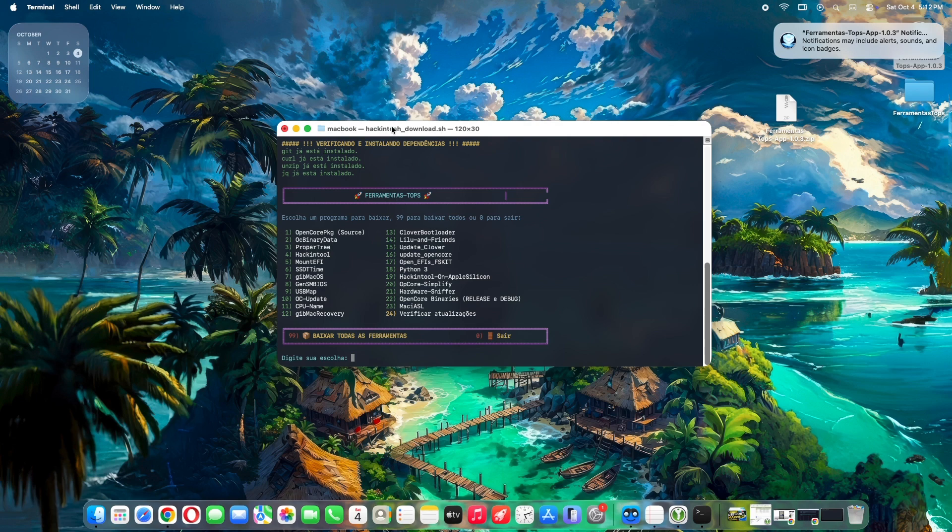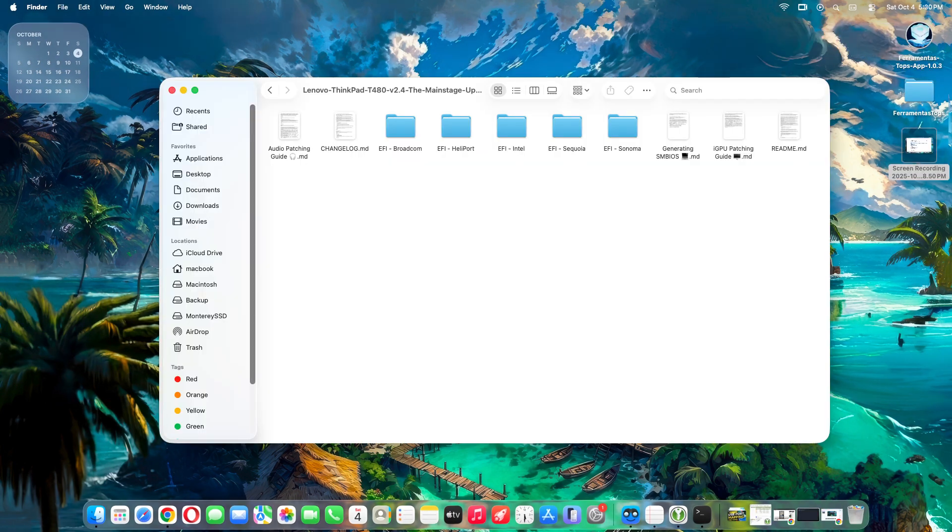Hey, Hackintosh builders! Ever felt overwhelmed juggling a dozen tools for creating that perfect macOS setup on non-Apple hardware? I know I have—downloading OpenCore, kexts, and more, one by one, until my downloads folder looks like a warzone.